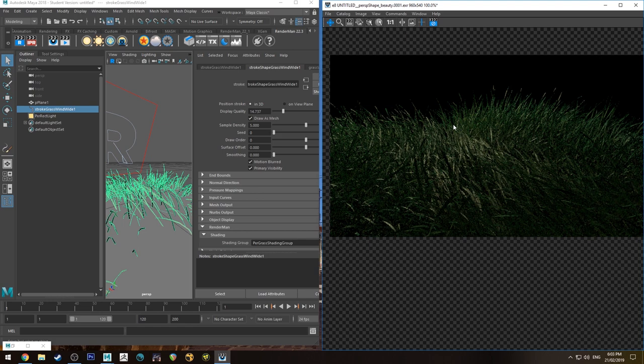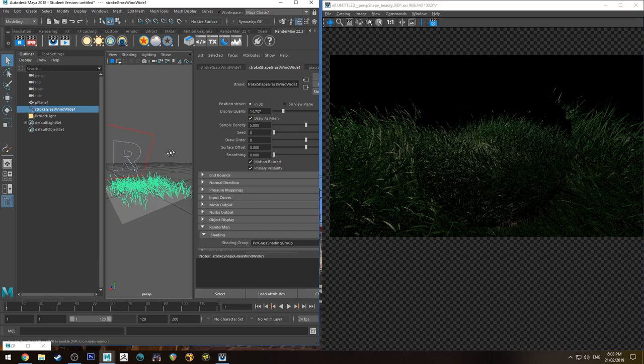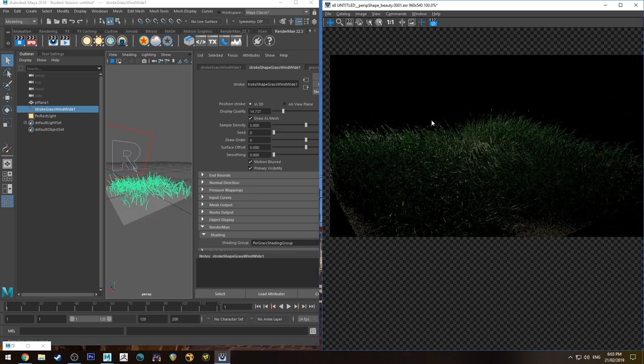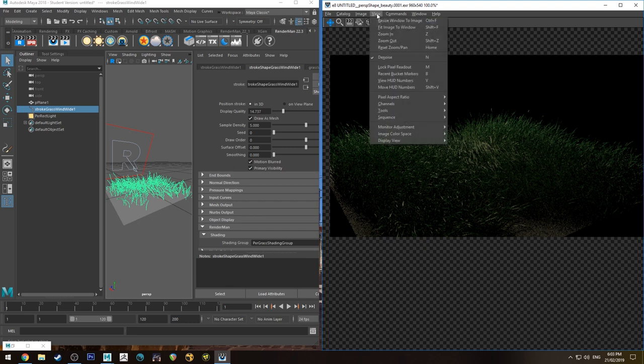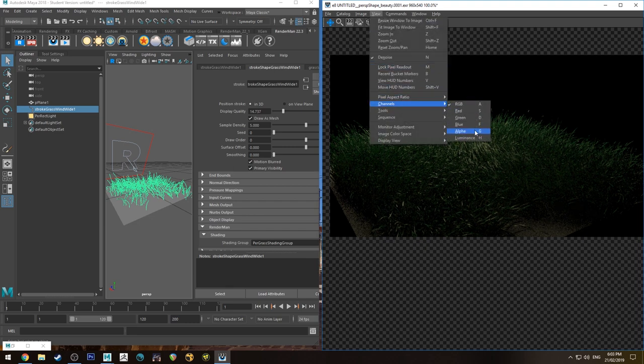It's a little bit dark. A good way to tell this, there's a pro tip for you. In the IPR, you can actually view any of the channels for the color: RGB, red, green, blue, alpha, and luminance. And there's a hotkey for that. It's H on the keyboard.